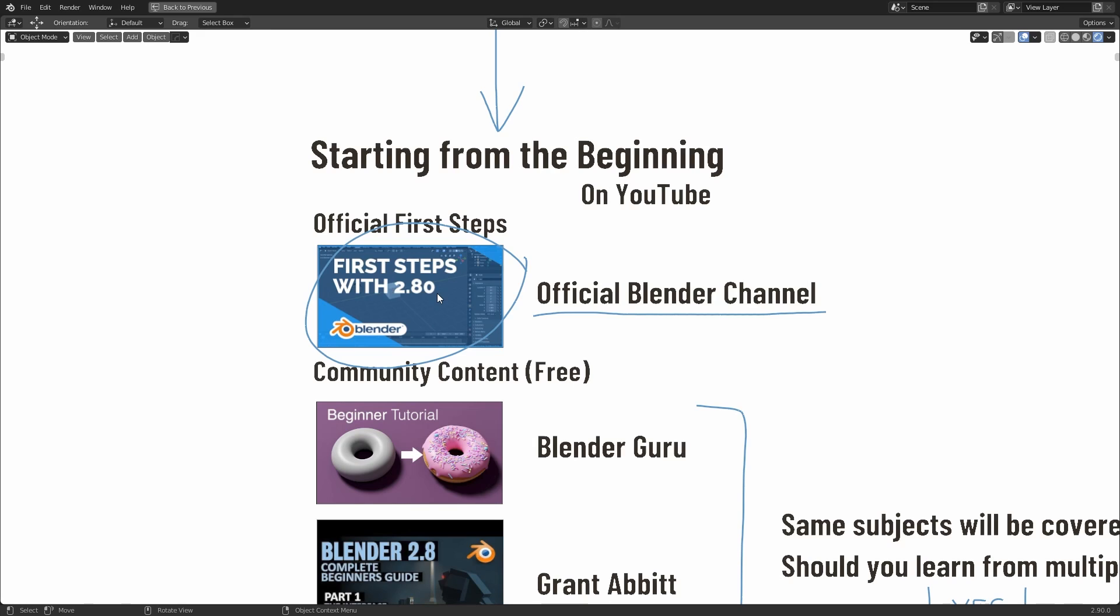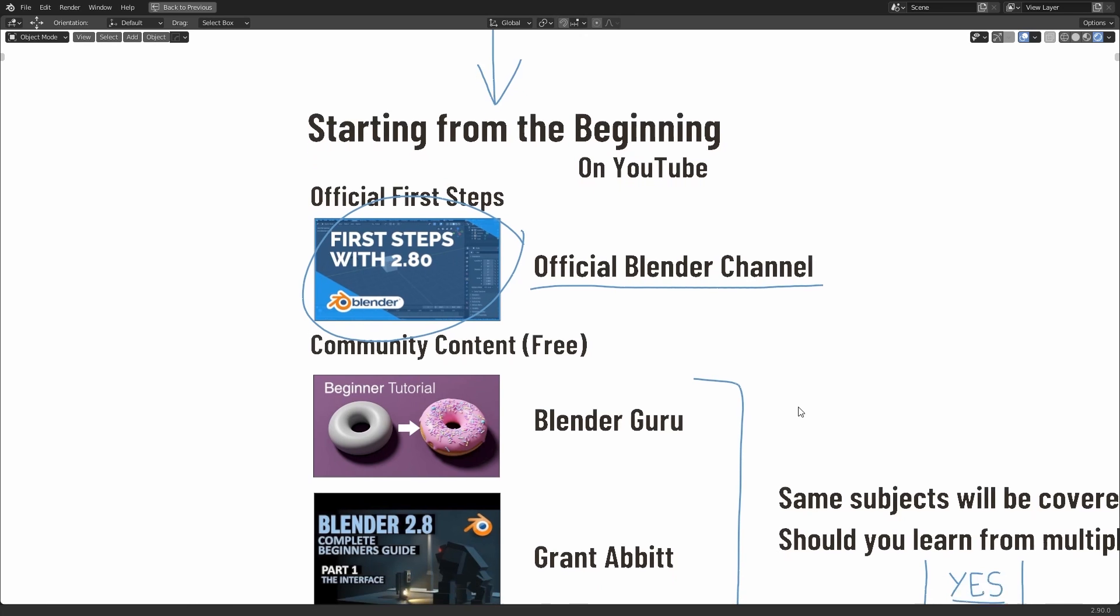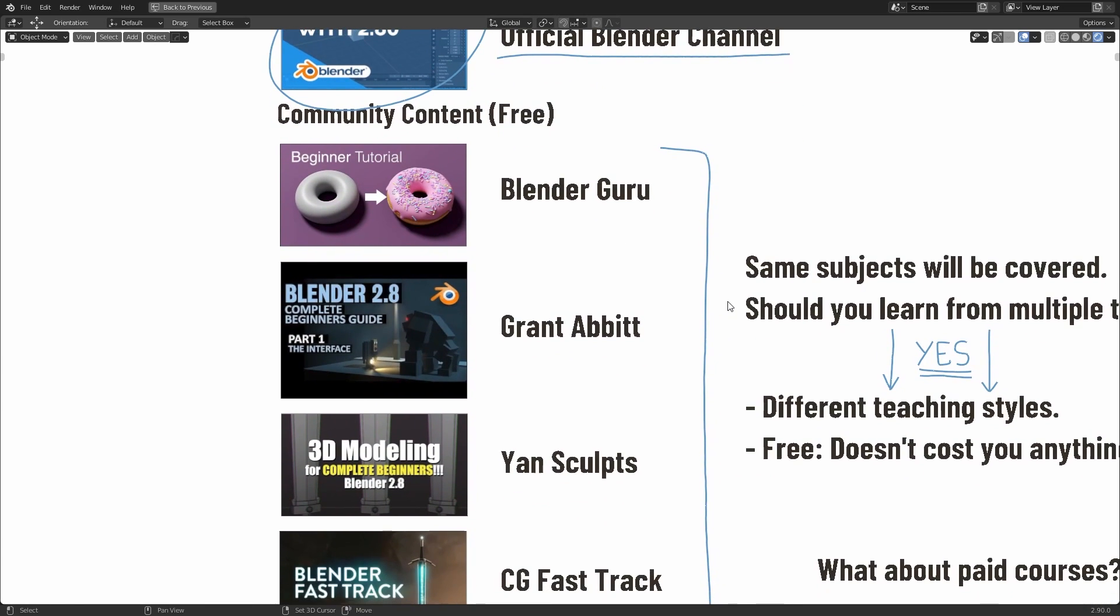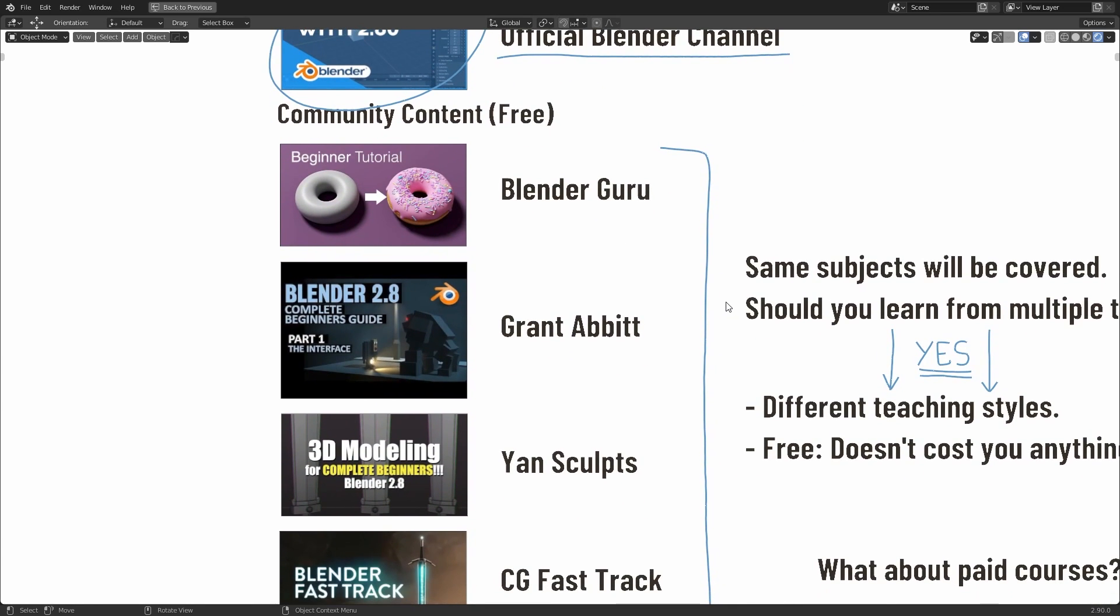This is a good introduction because it will explain the core concepts behind Blender's design. It will introduce you to the user interface, how to make things, how to edit things. It's just overall a good introduction. Then I recommend after having your first taste from the first steps, you should take a look at some of the favorite community created content.